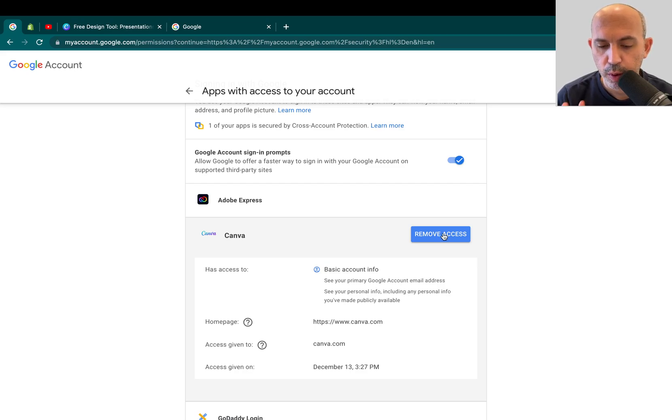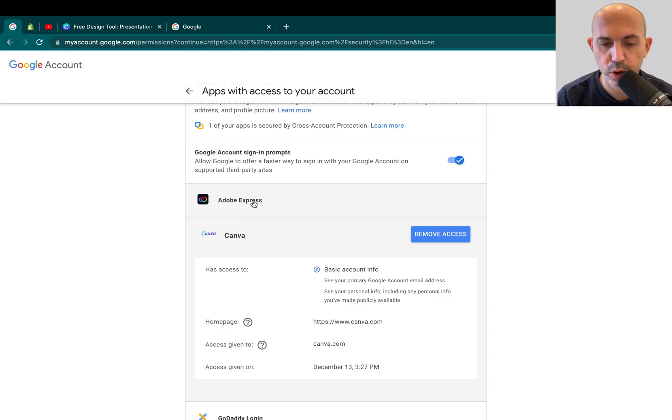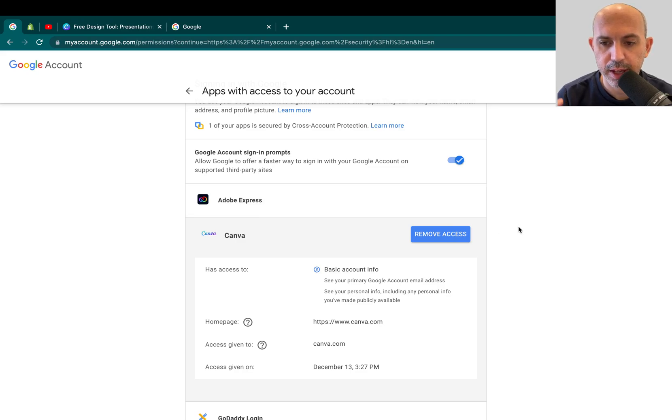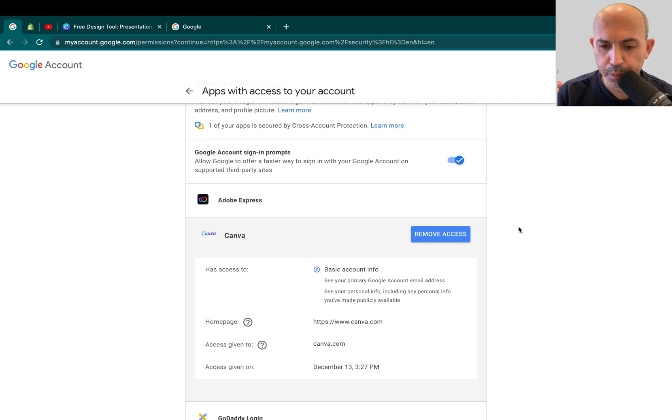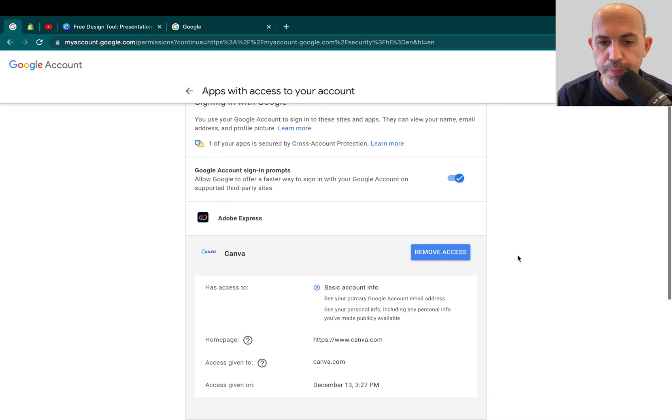And the less websites have your information in general, that's better. Okay? And also, if it's suspect, you're not sure, you don't remember the site, just remove it. This is better to give external websites less of your data and know exactly who you're sharing data with and what type of data, for example.